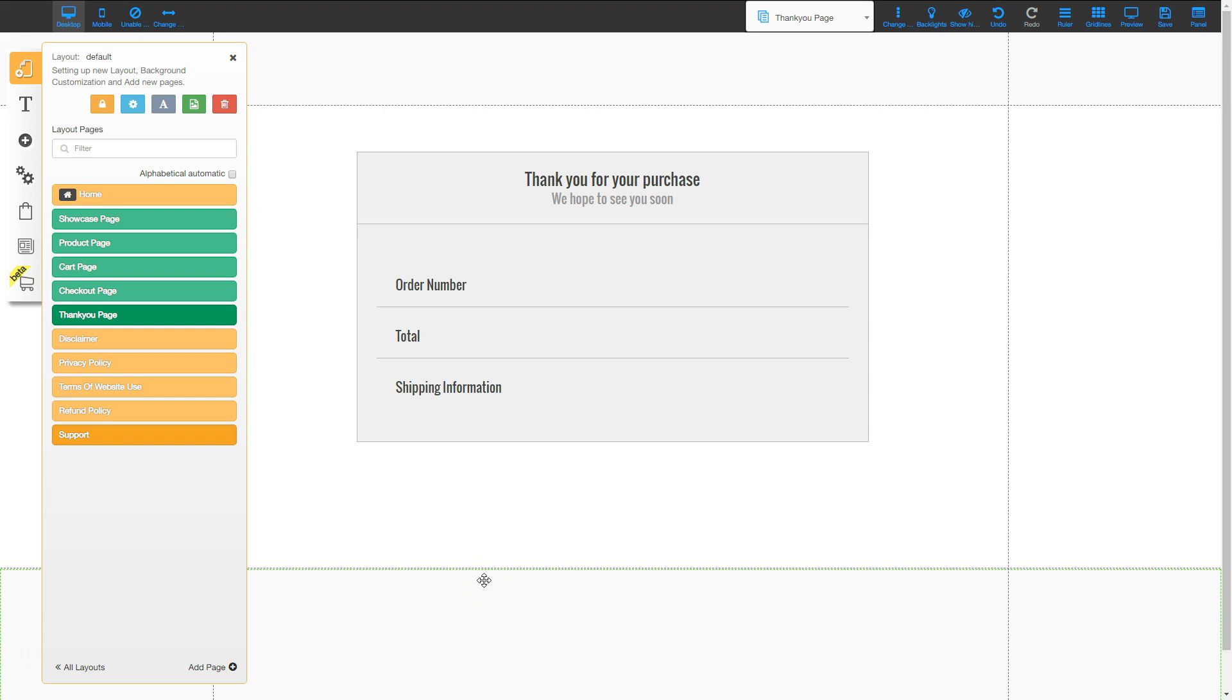So all of this is added by the system in the background after you choose to add to your store. So that's how you add the ecommerce platform into your website. I'll see you in the next video.